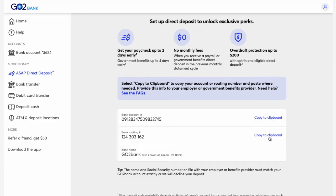You can use these numbers to set up direct deposit of your salary, or to link your bank account to another bank.